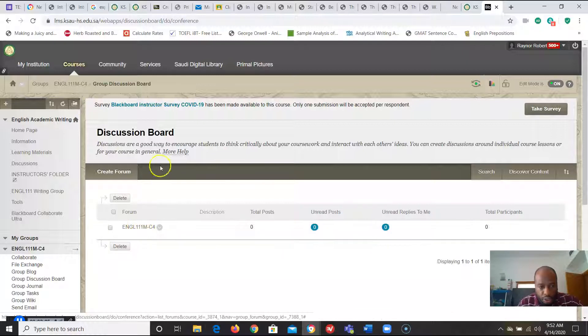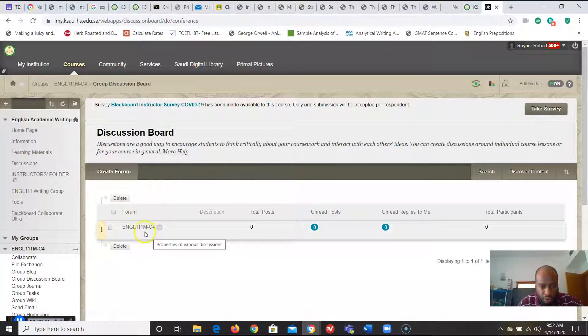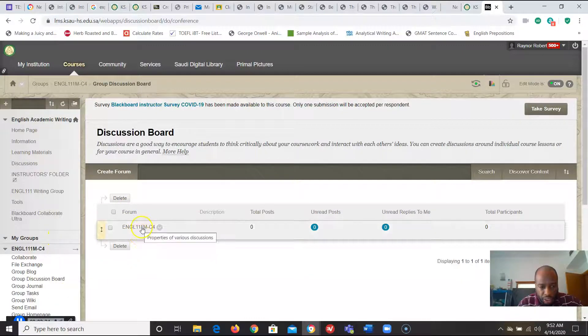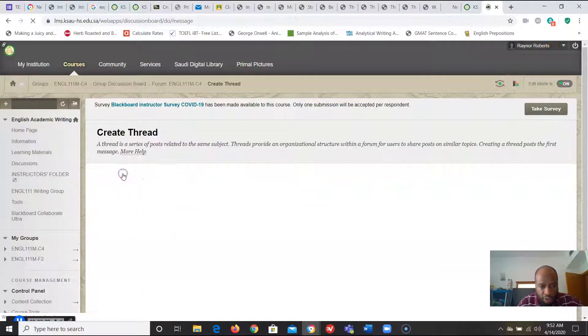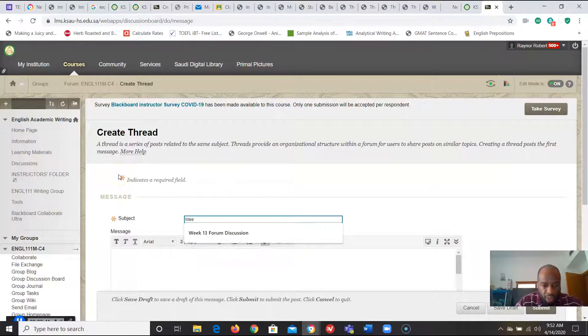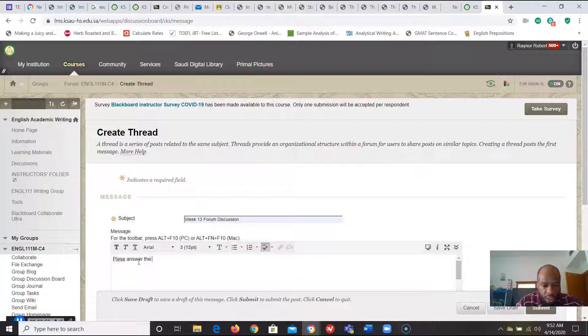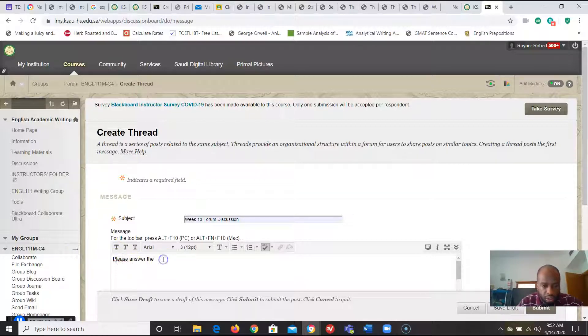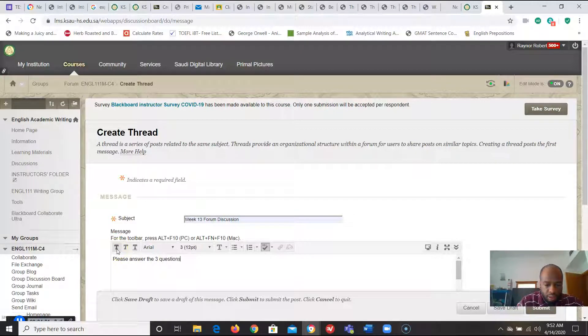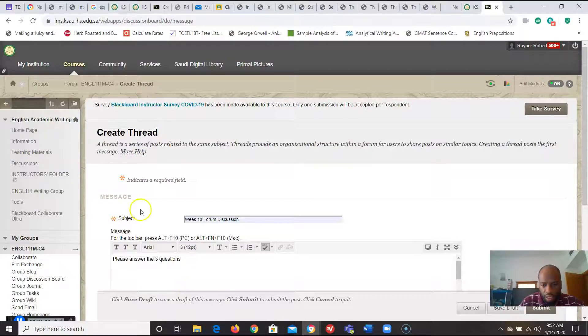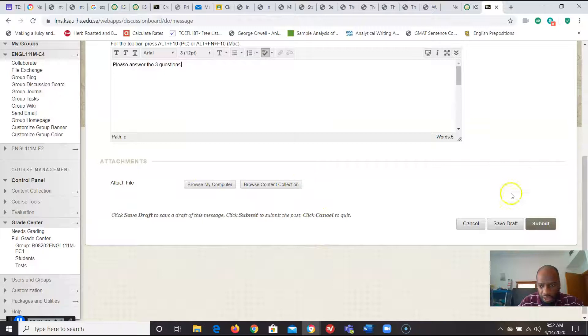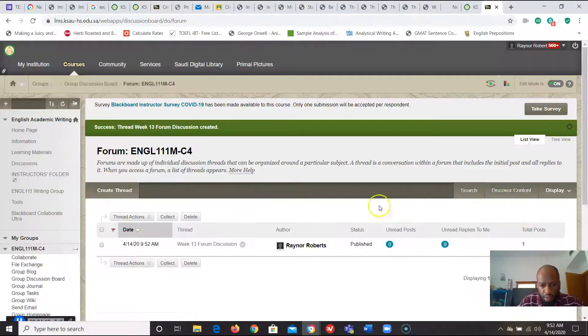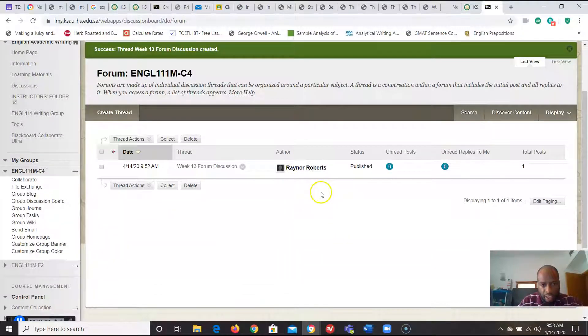This way everyone within the English 111 course doesn't have to see your discussion board. Only you and your students will see your discussion board inside of your particular or specific forum. So this is a forum that you can use all semester or the academic year for that particular group. So click on it and then just create thread and here we can go week 13 forum discussion. Please answer the three questions and if we want to attach any files just click submit.